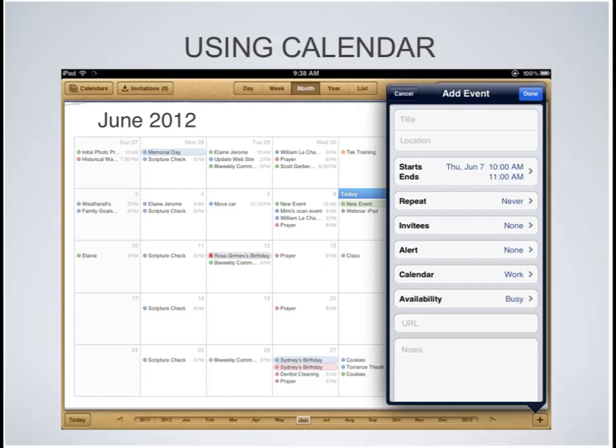You can set alerts, and where it says calendar, this refers to the multiple calendars we just looked at — you can select any of those calendars to store that event. There's also an option for availability: you can set it to busy or free. You can store URLs in your event in case you need to go to a website, and you can also use notes, which I use often if I need to enter codes for webinars or anything of that nature.